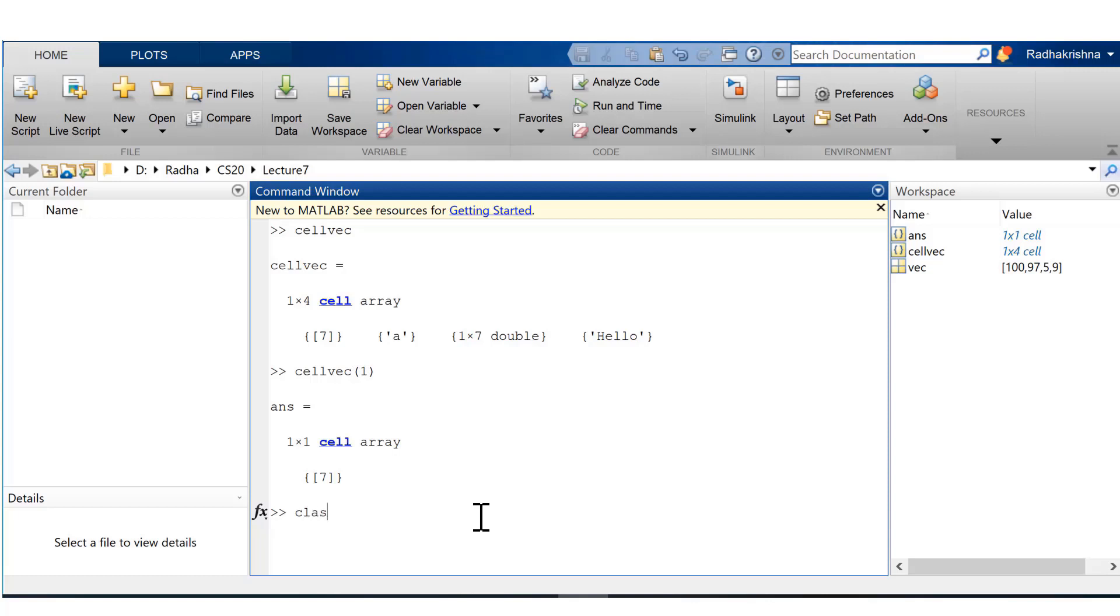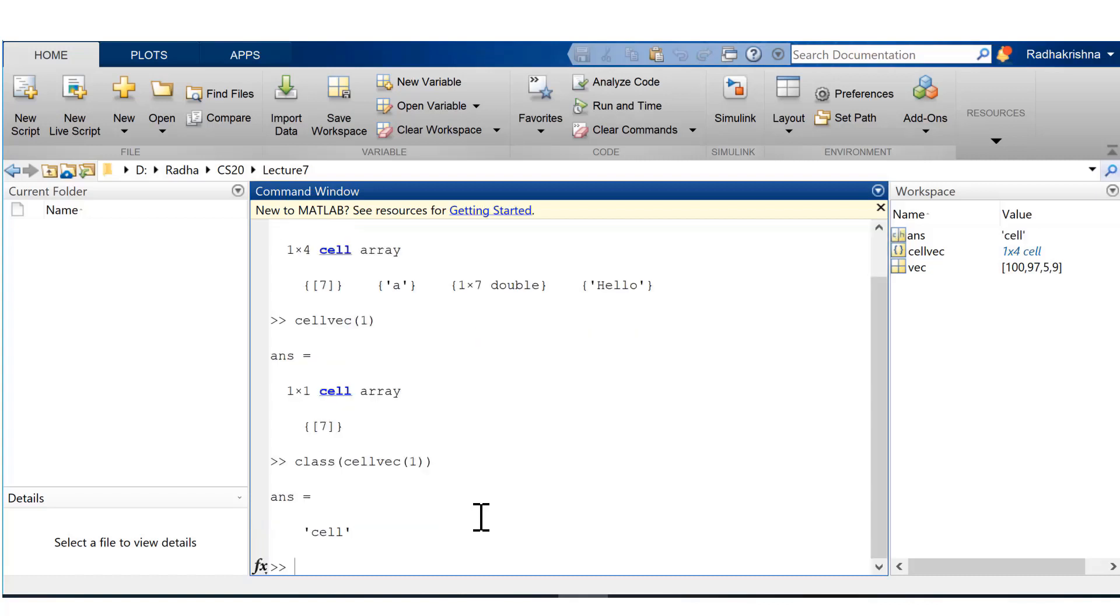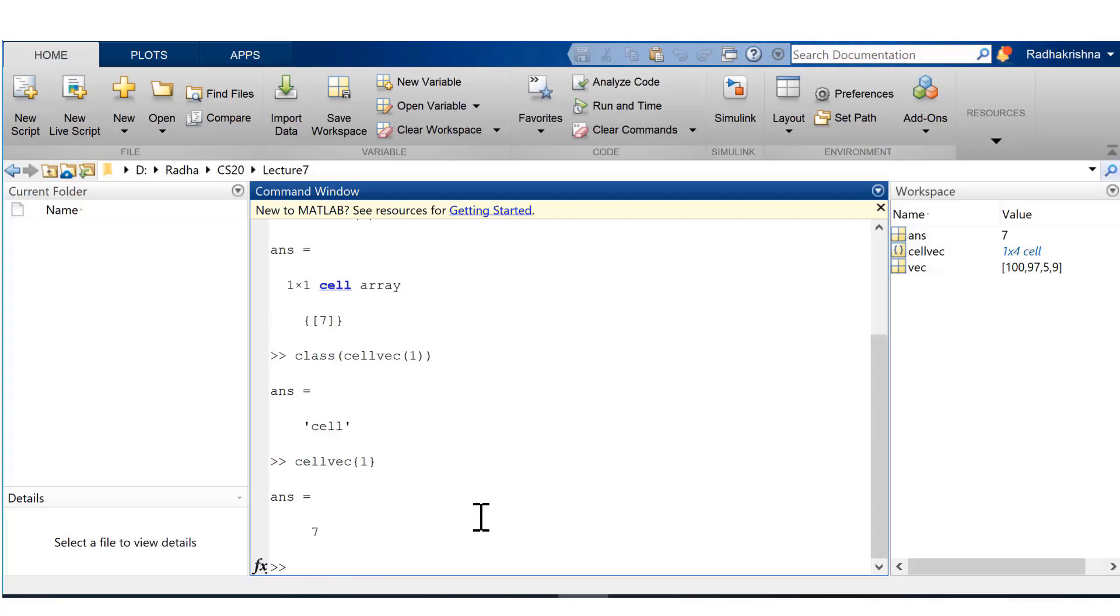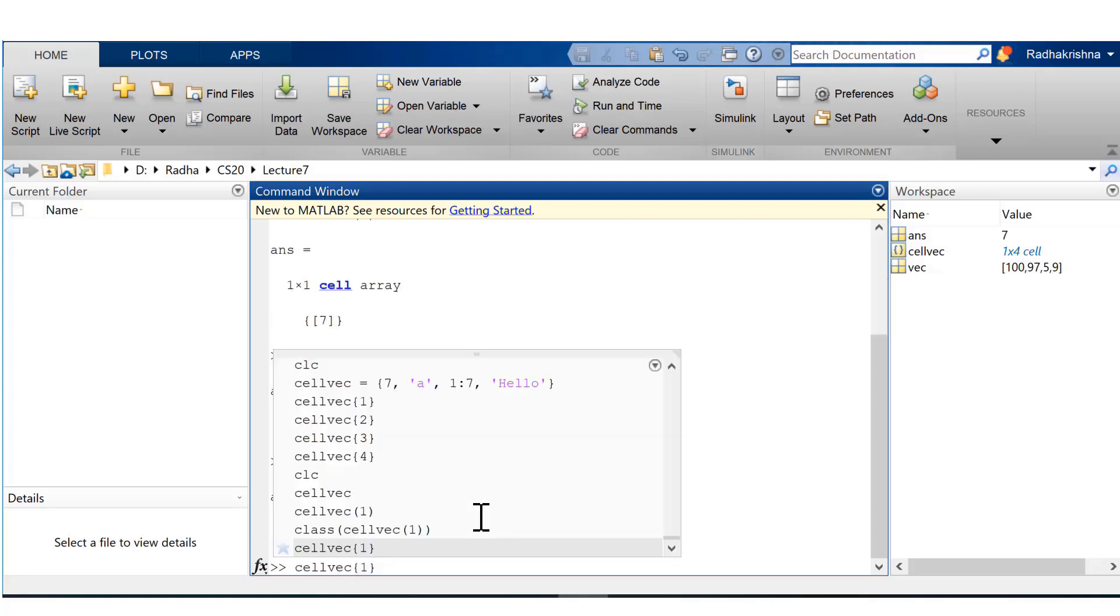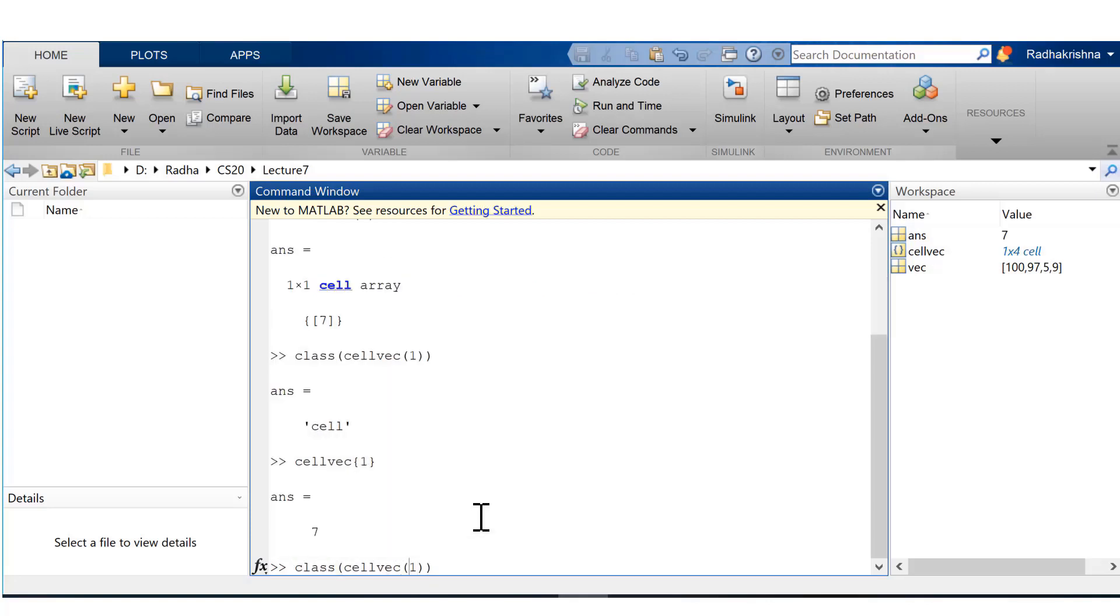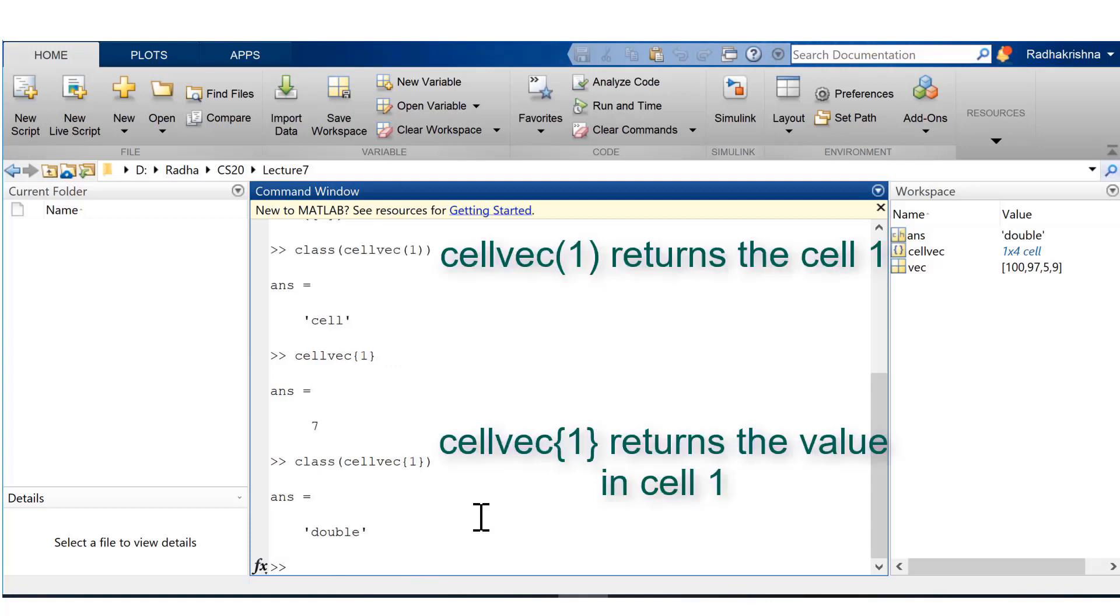We can validate this fact by checking the class of cell vec parenthesis 1. That is cell. Now let's check the class of the first element extracted using curly brackets. That would be double because 7 is indeed a double scalar.